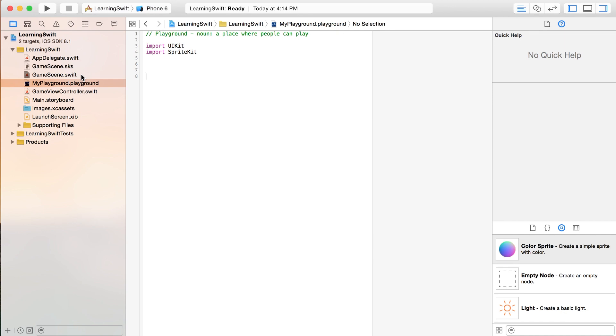In this lesson we're going to look at variables, optionals, forced unwrapping, integers, double types, and string types. Basically the most simplest variables you can write.